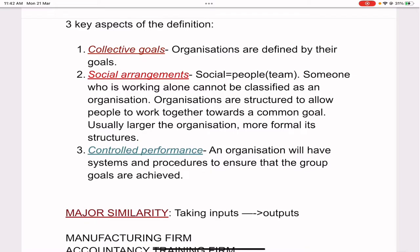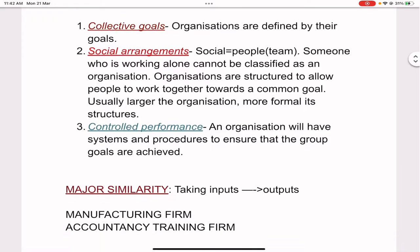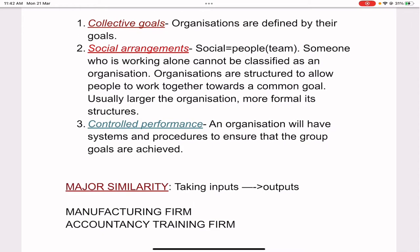Collective goals — every organization has a collective goal, and organizations are defined by their own goals. For example, a hospital has a goal to heal its patients, and a school has a goal to educate its pupils. Organizations are defined by their goals; there is a collective goal for which every single team member works to achieve.